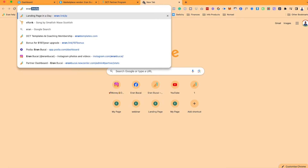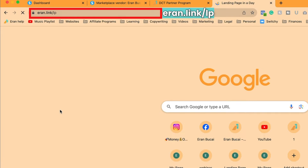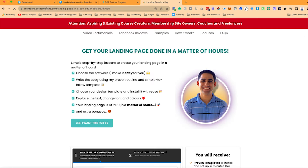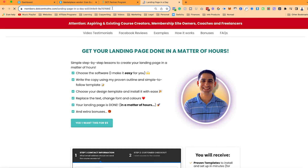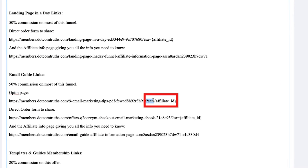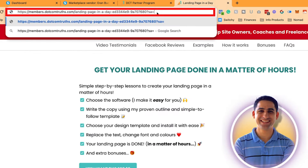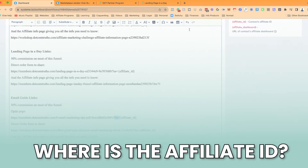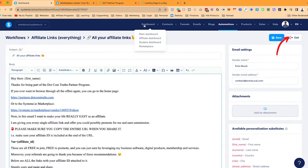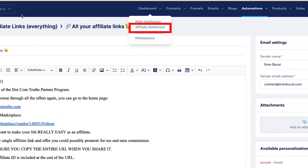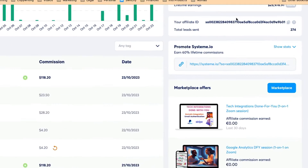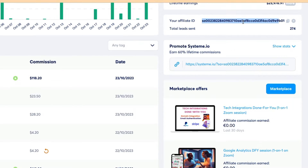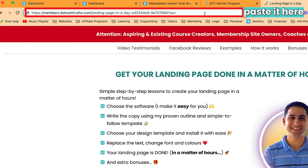To make this clear, it doesn't really matter what page somebody promotes. For example, one website in my Systeme.io account is members.comtruths.com/link-page. If somebody wants to promote that page and turn it into an affiliate link, all they need to do is take that URL, paste it, and then add their affiliate ID. Where do you find that affiliate ID? Go to the affiliate dashboard, and you'll see it listed there.